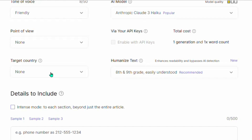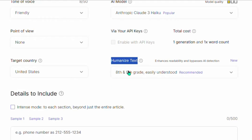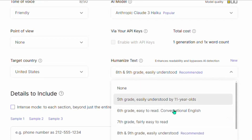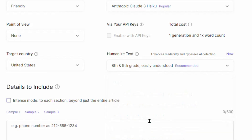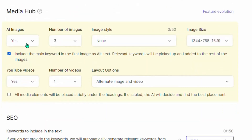Once you select that AI model, go down and select the target country as United States or any other country. Then come to where it says 'Humanized Text' — SEOwriting.ai is going to help you humanize your AI text to achieve a human rating. It is recommended to choose the eighth and ninth grade reading level under 'Easily Understood'. This is going to help you get a good human score whenever you are trying to bypass AI detection.